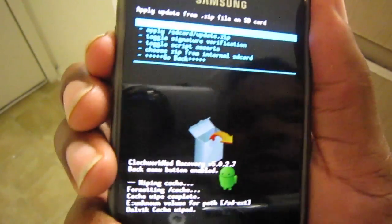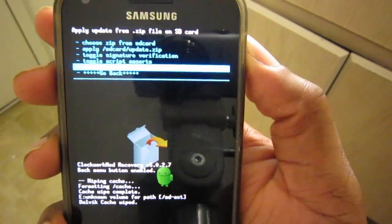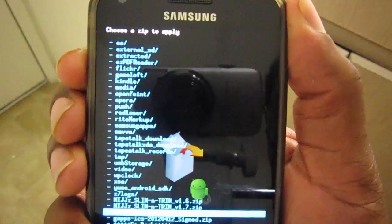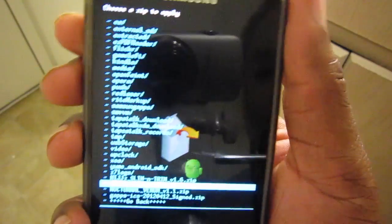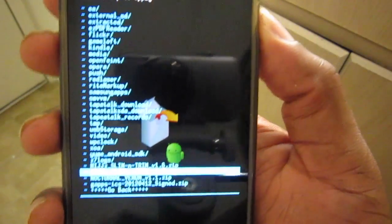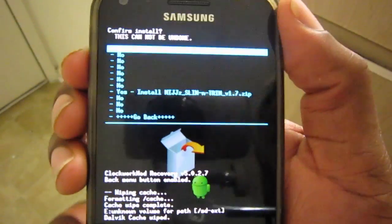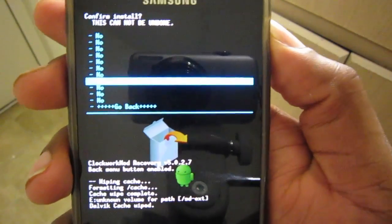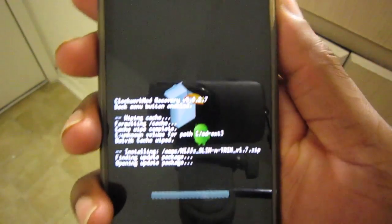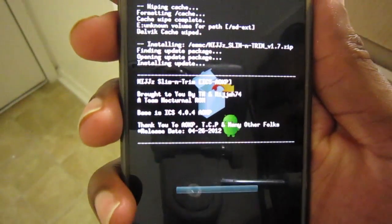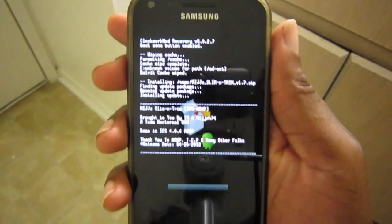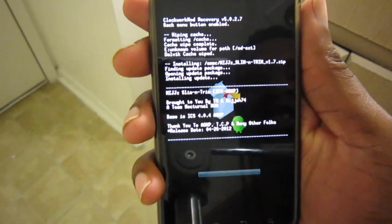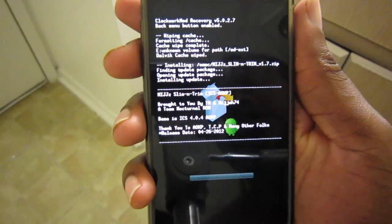I think the ROM is on my internal storage, so we're going to choose it from internal SD card. Scroll down and there it is — Miz's Slim and Trim ROM 1.7 zip. We're going to select 'Yes' and it will flash, which won't take long at all.